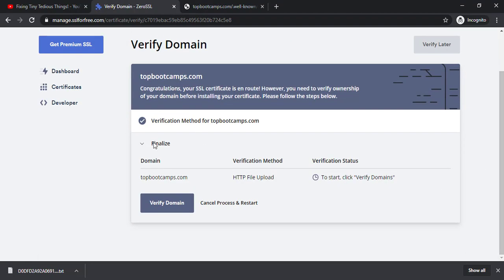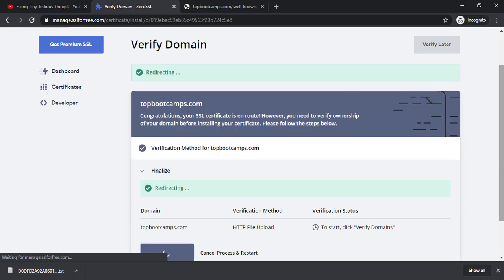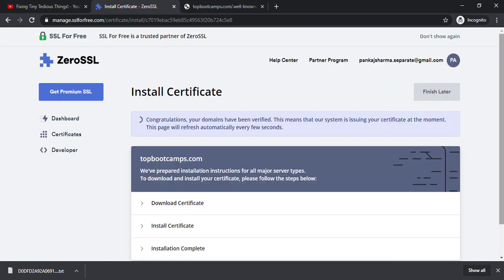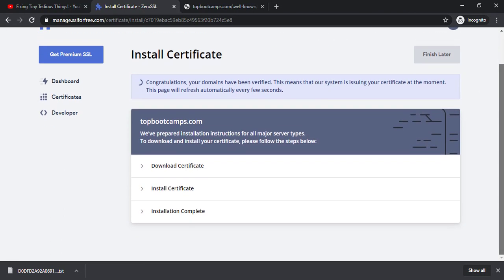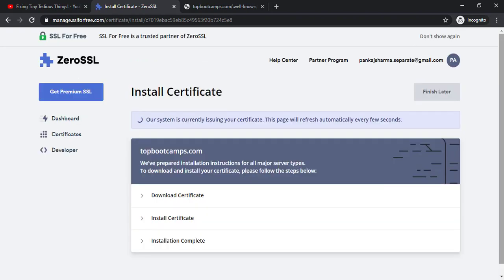Now we need to click on next step. And it will ask you to verify domain. Click on verify domain. Okay congratulations your domain have been verified. All right so now it is generating the certificate. Let's wait for it. It might take some time.